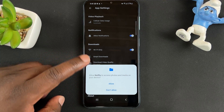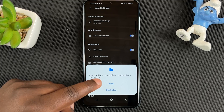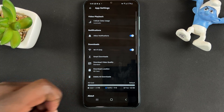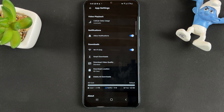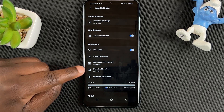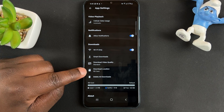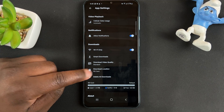You have to allow Netflix to access your SD card, so confirm that. And now, as you can see, the download location has been changed to SD card.